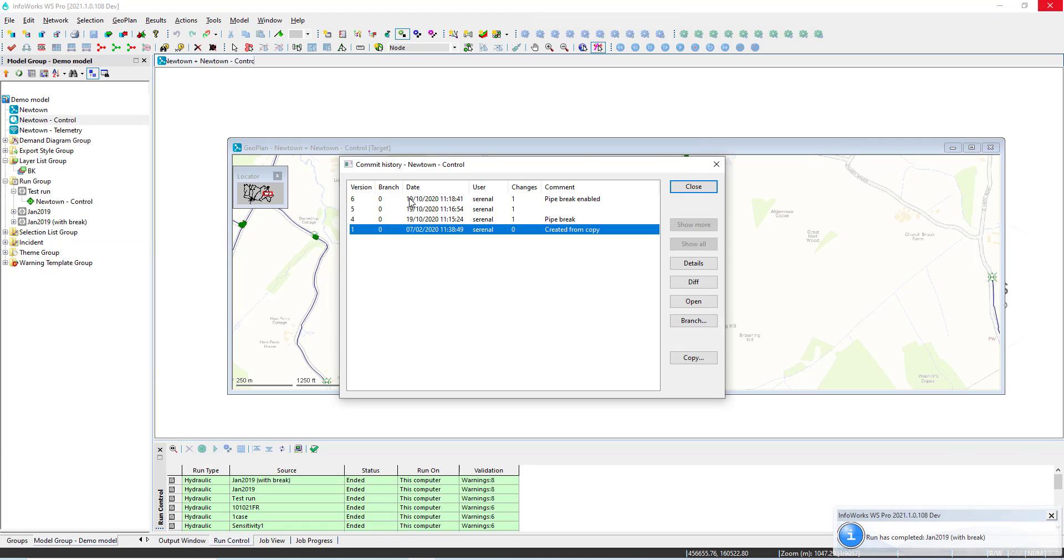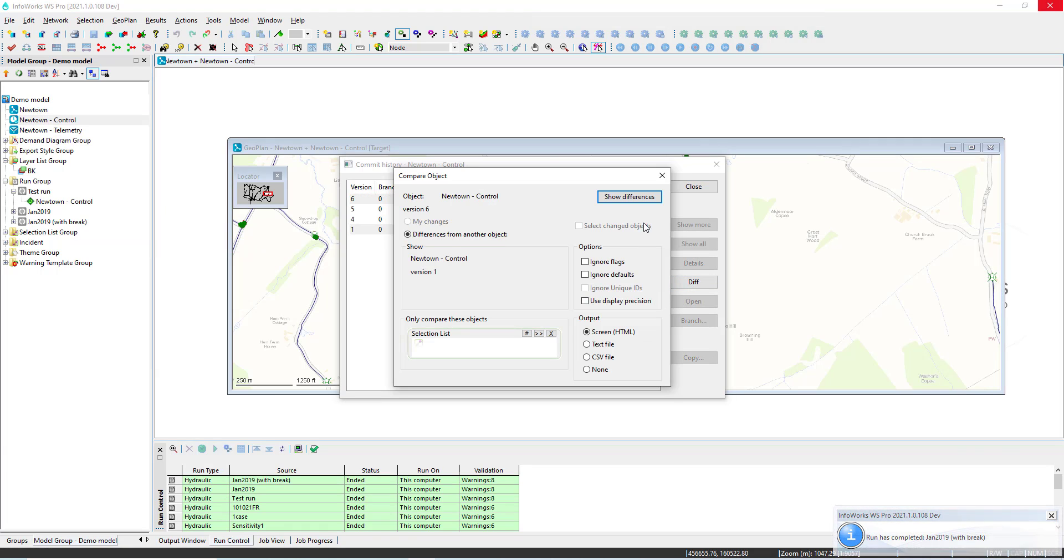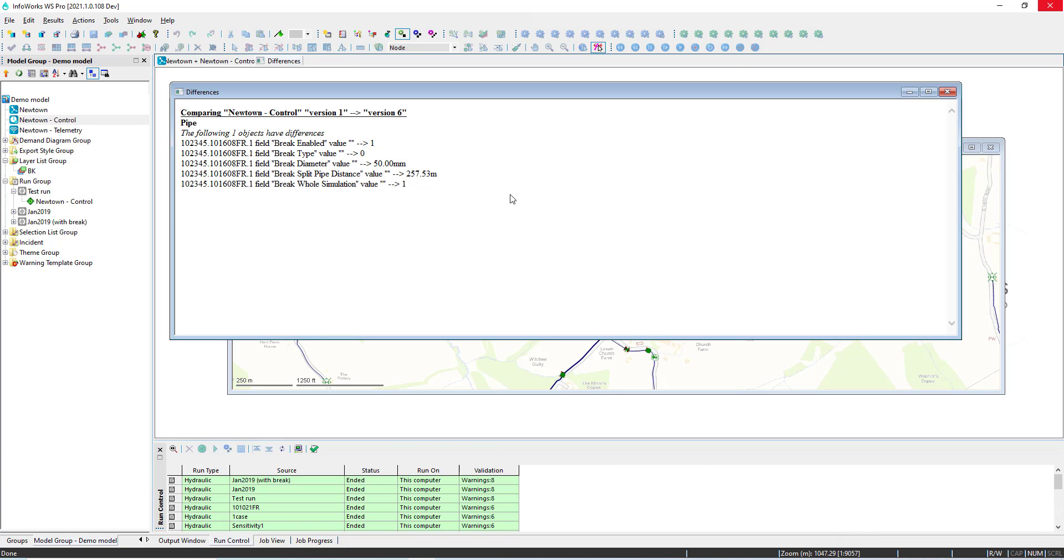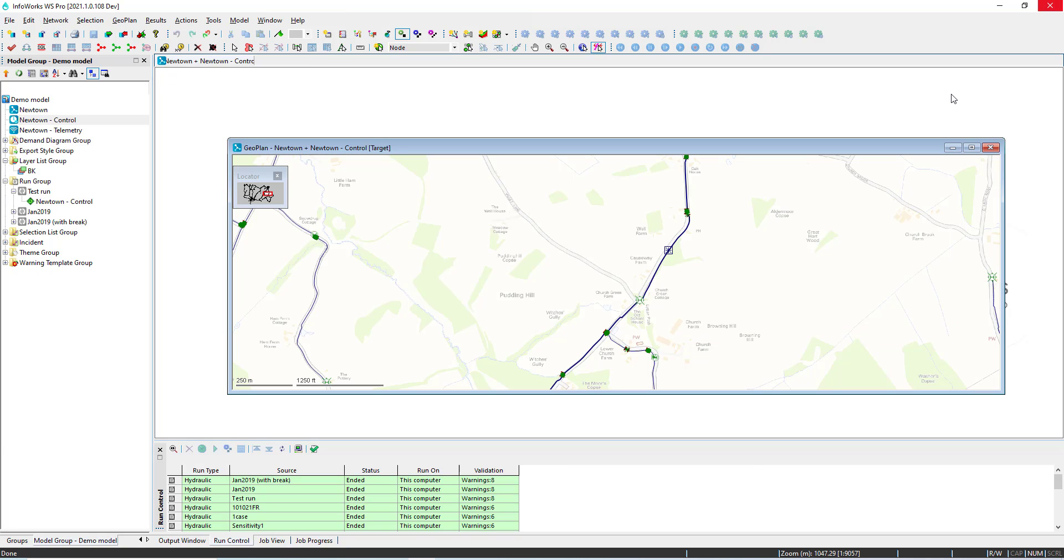We can always compare subversions for the same version control object to see what differences have occurred. So in here we can see the break in version 6.